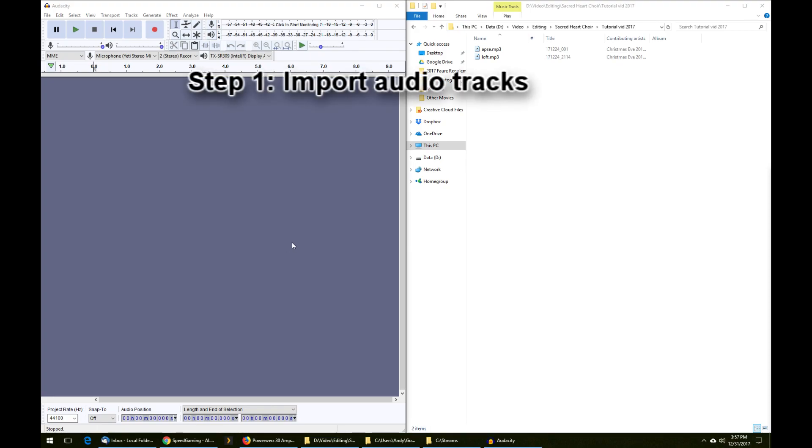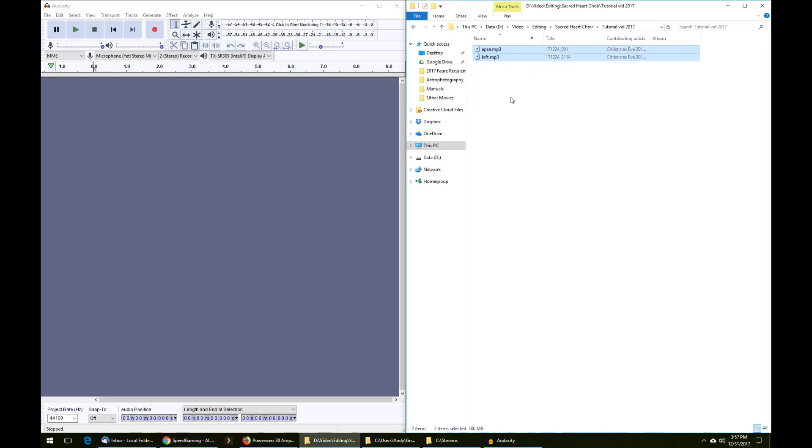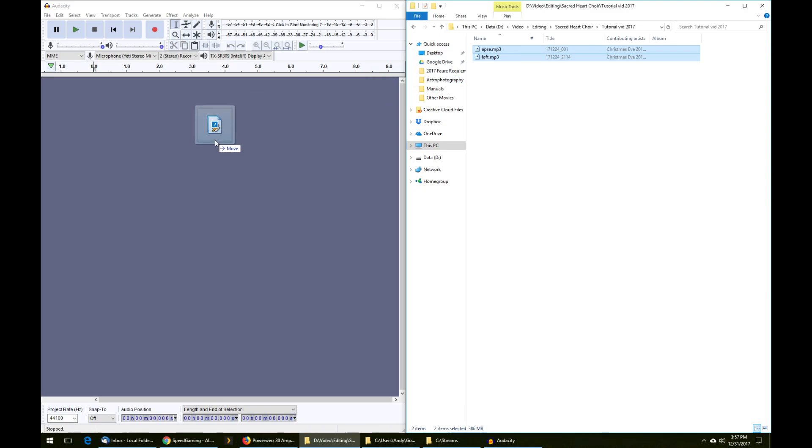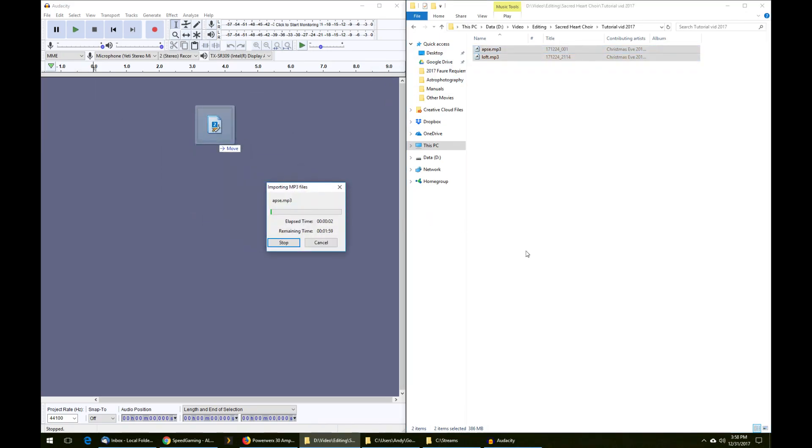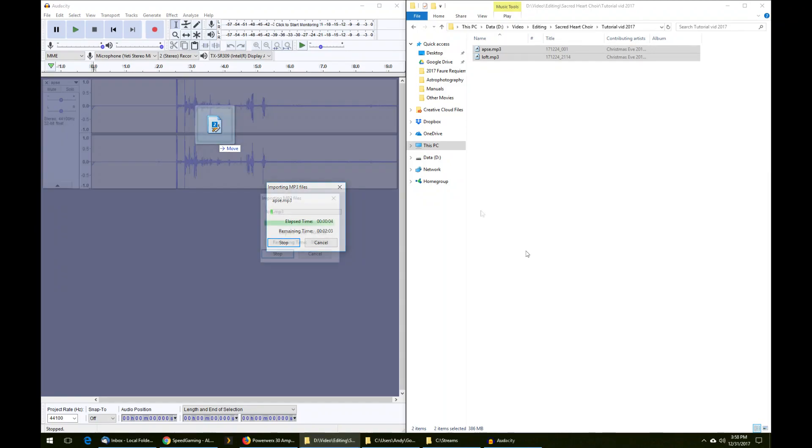Step one is to import the tracks into Audacity. You can see I have Windows Explorer here on the right and an open Audacity window on the left. On Mac, you would open Finder to find your files, but otherwise it's very similar. You can select both or however many files you have to combine and click and drag them into the Audacity window.